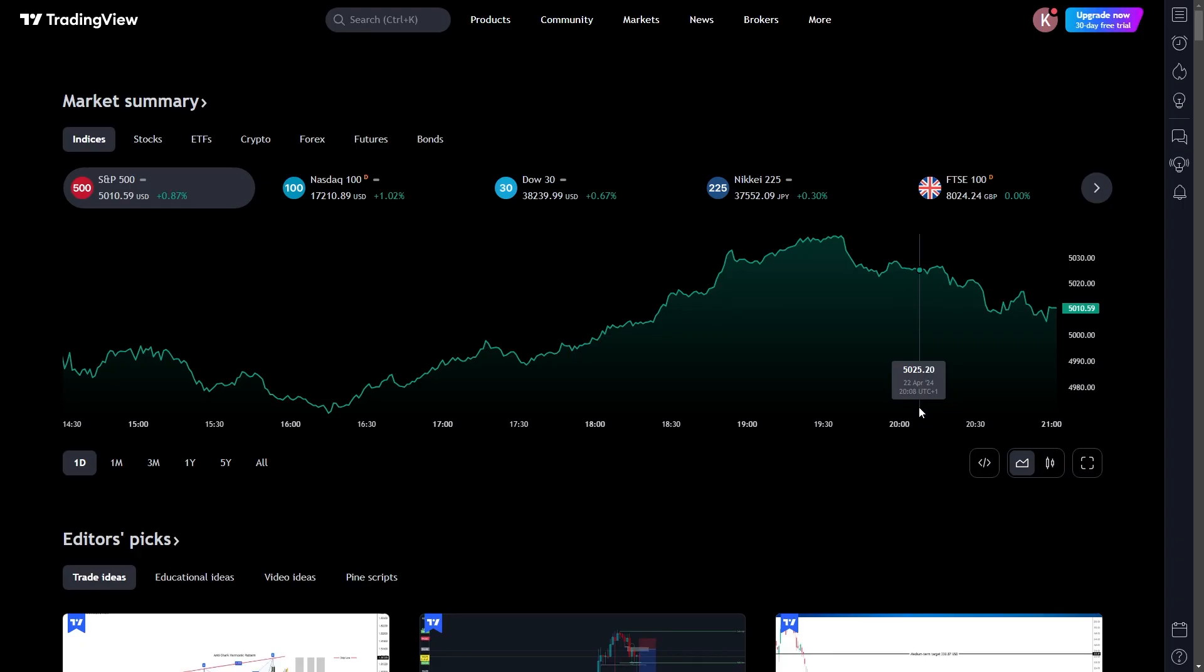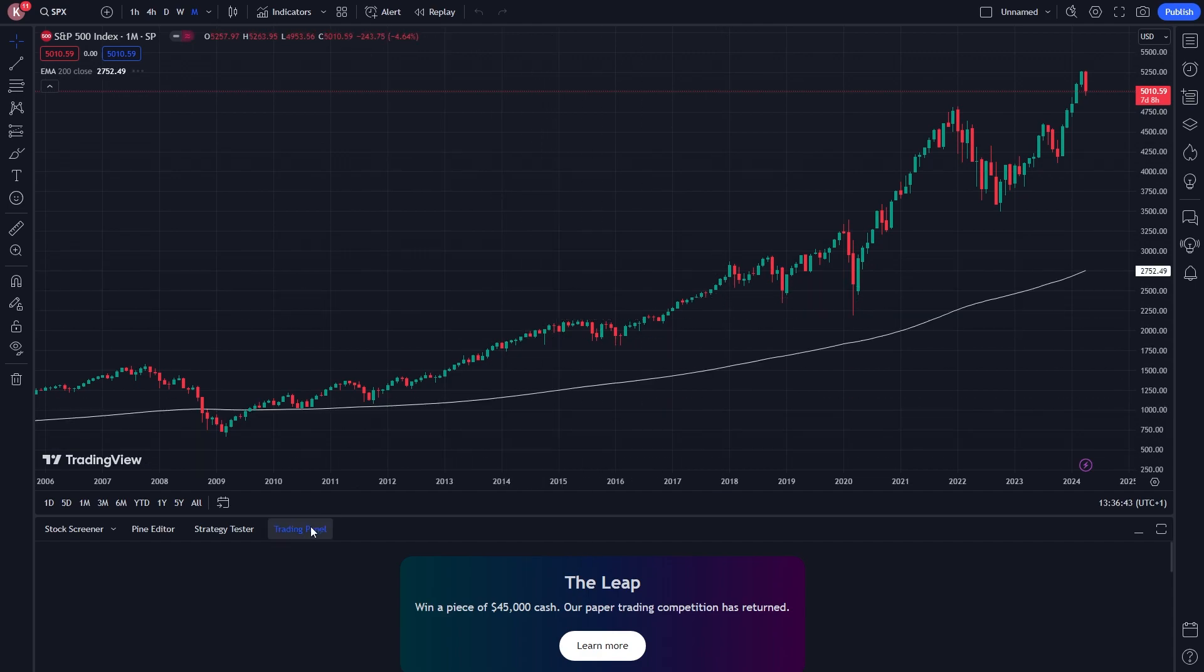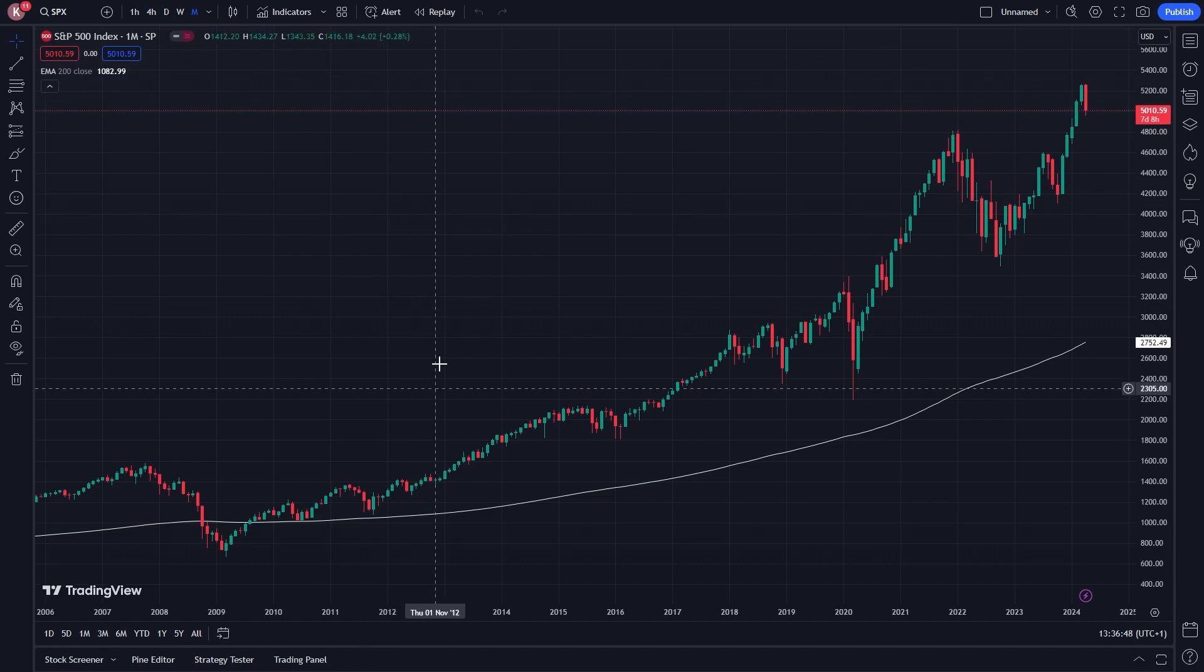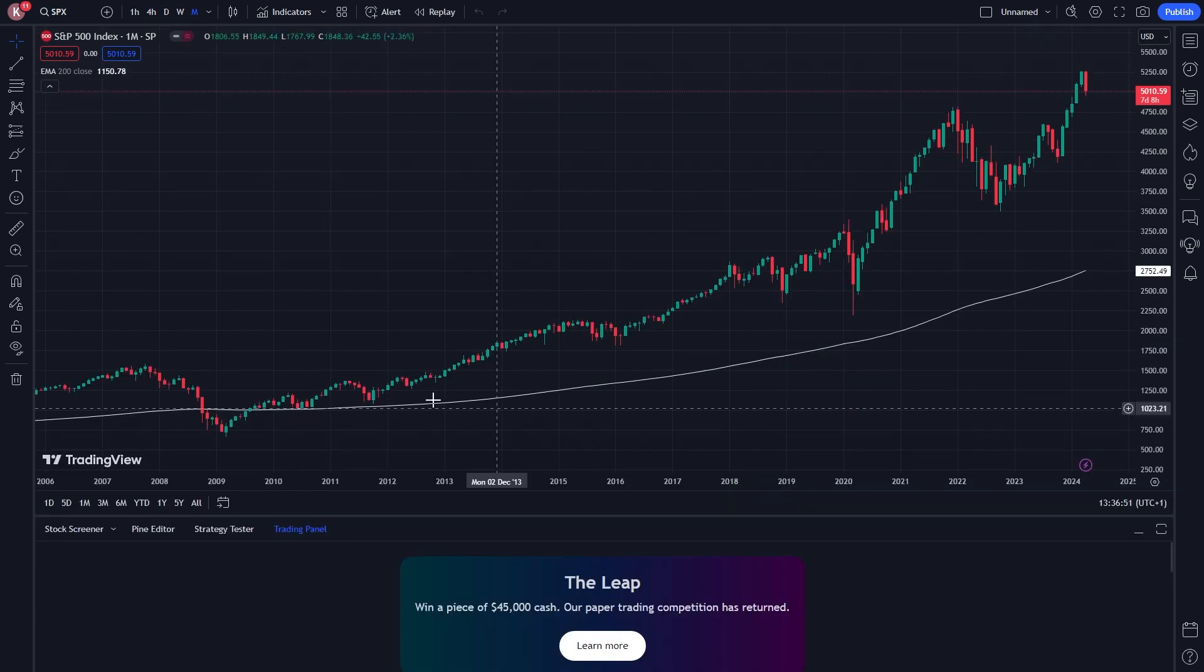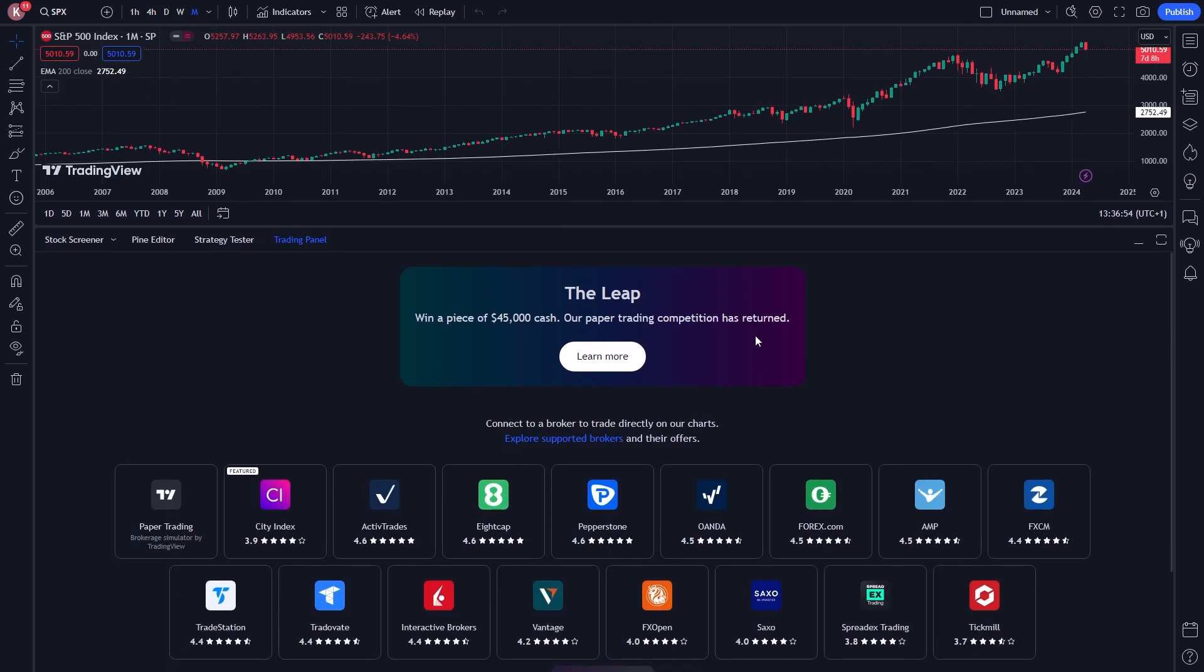Open up TradingView and open any chart of your choice. It doesn't matter which one - we just need to access the Trading Panel down here. If yours doesn't look like this, it's probably closed, so go to the bottom and click Trading Panel to open it up, and you can drag it higher.